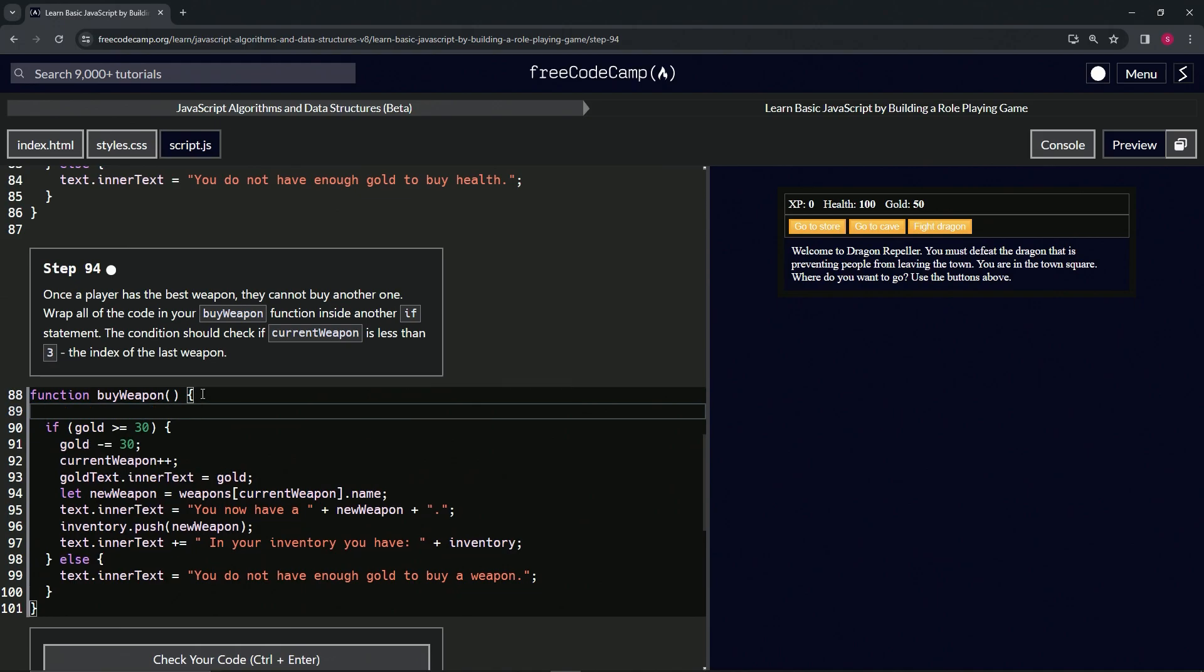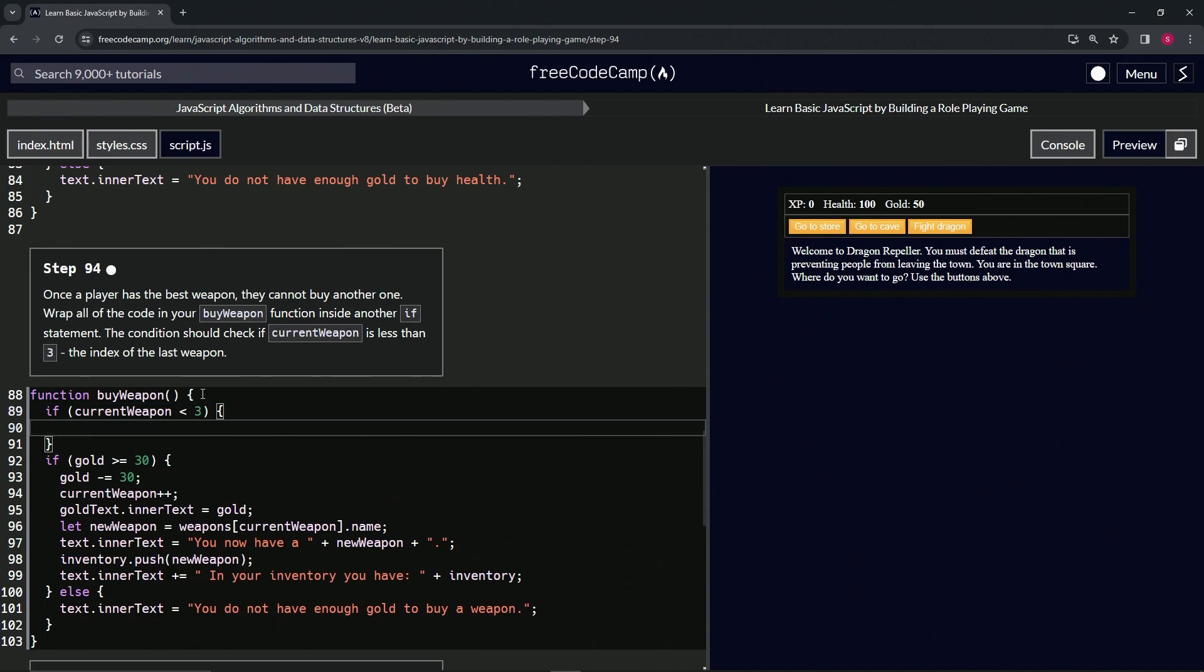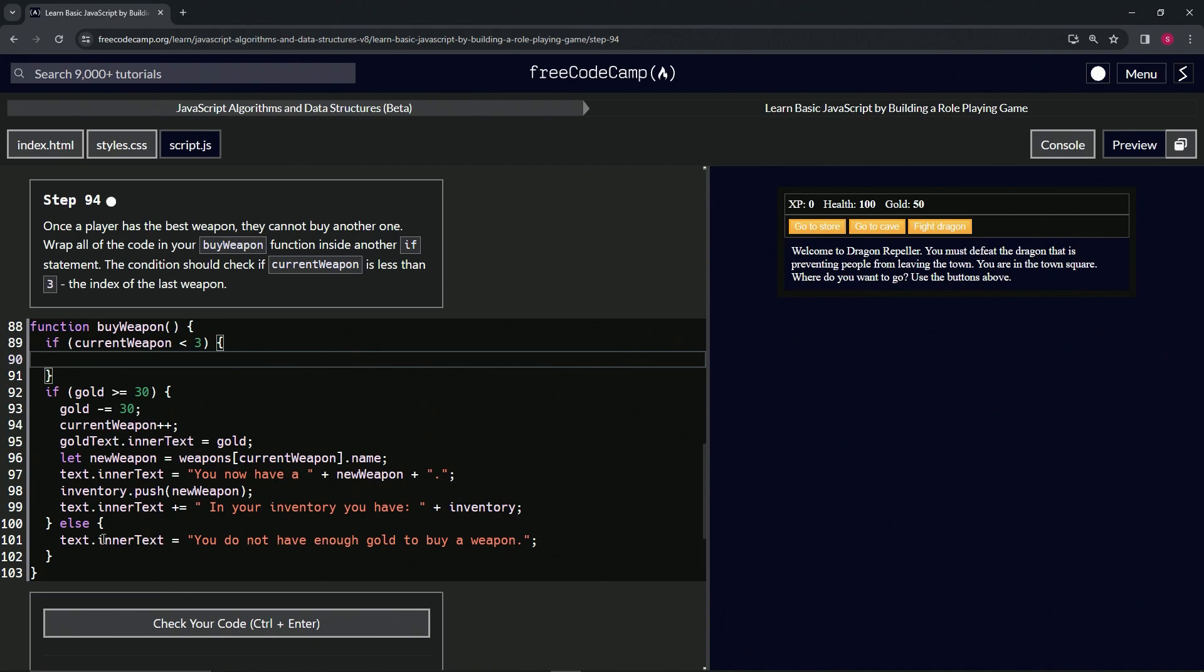All right, so for this one let's bring this one down one and let's say if current weapon is less than three, and then we'll have some curly braces like this.